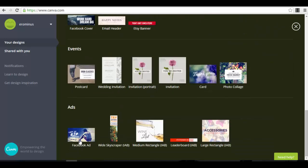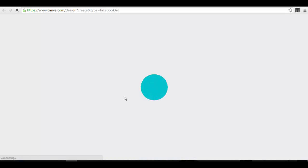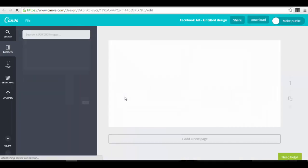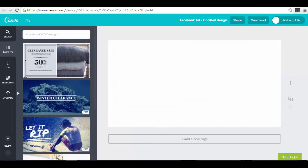If we go to ads, we have Facebook ads, wide skyscraper, medium rectangle, leaderboard, large rectangle. If we click on the Facebook ad, you will see that the app will load you the template. In the left part of the screen, in the layout section, you can select a template you want to use for your ad. You will see a small icon that states 'free' — that means you can use that template for free. Other templates you have to pay for, and you can click on them to see exactly how much.